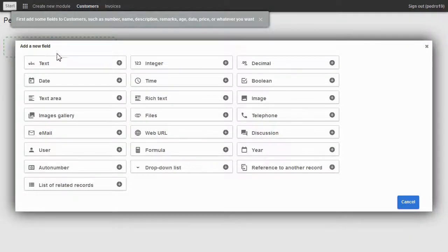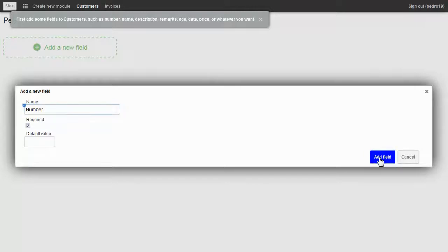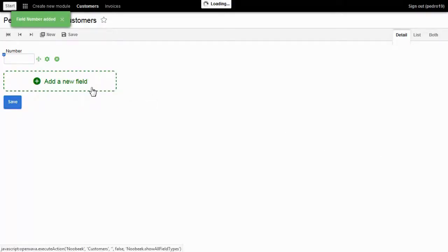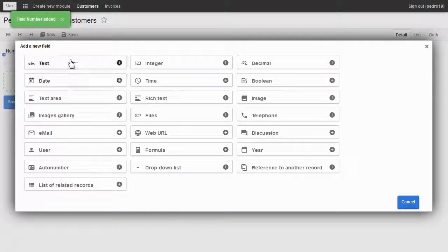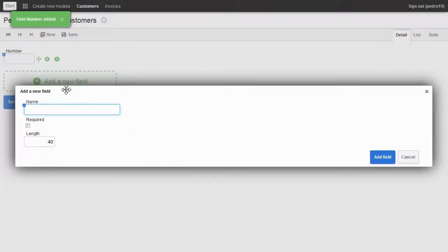I add a field for numbers, type integer, then click on the button. And now a field for name.